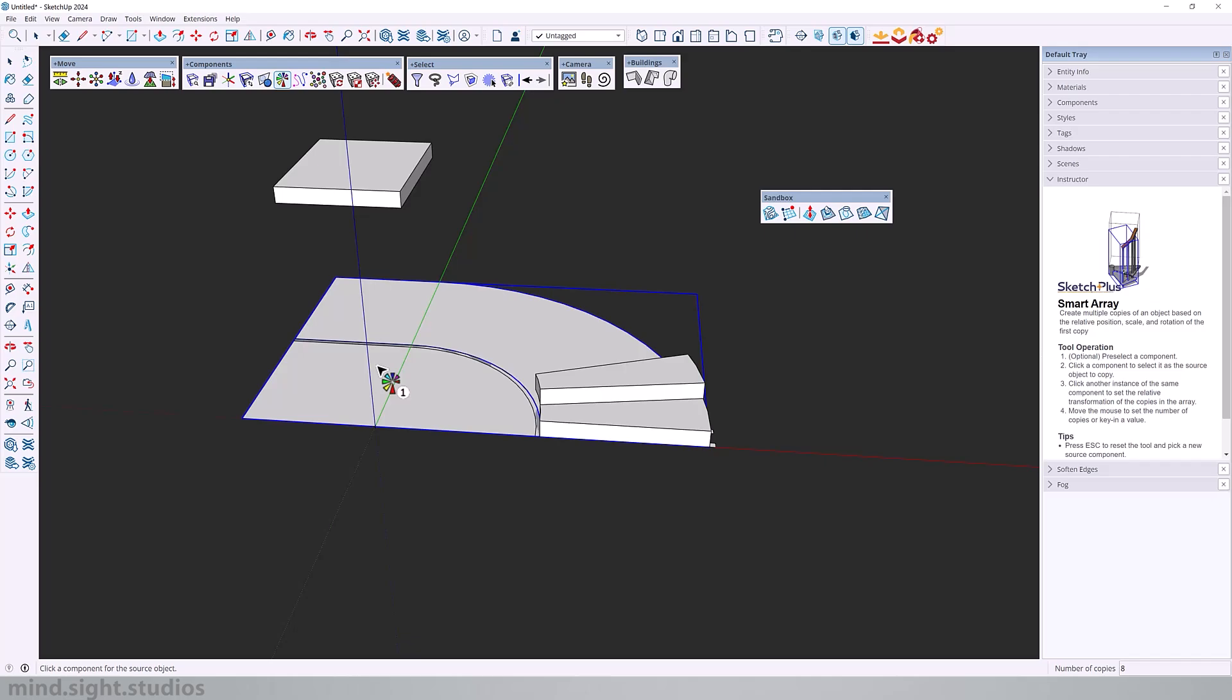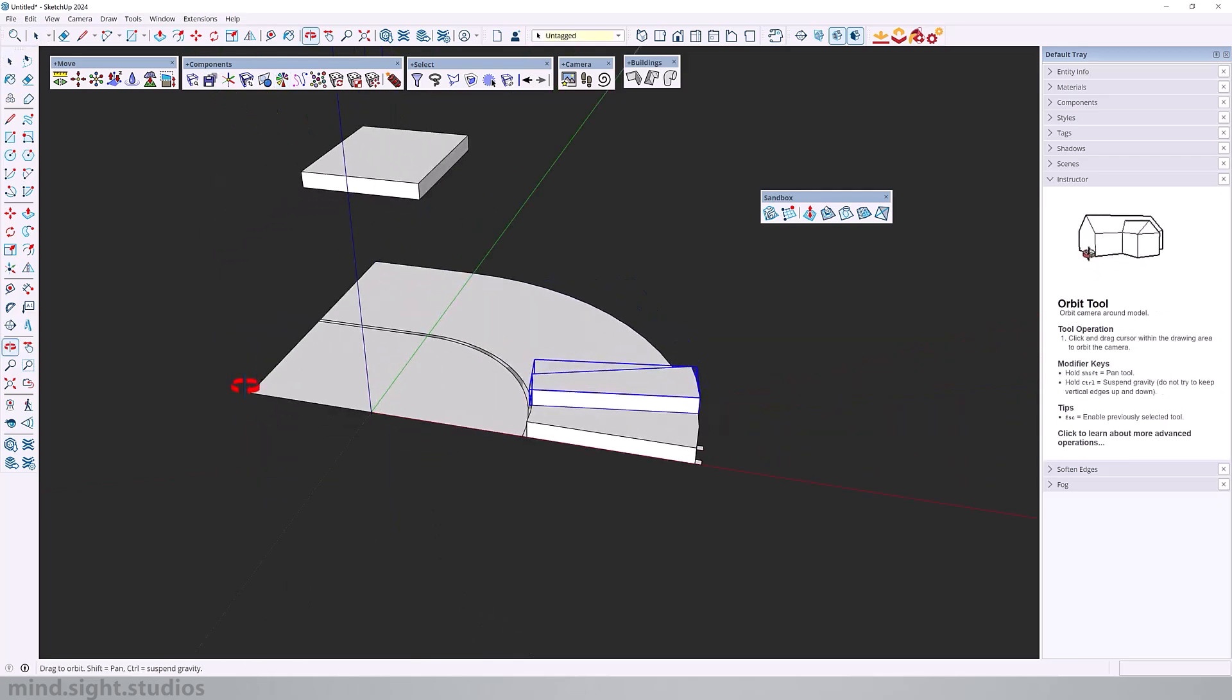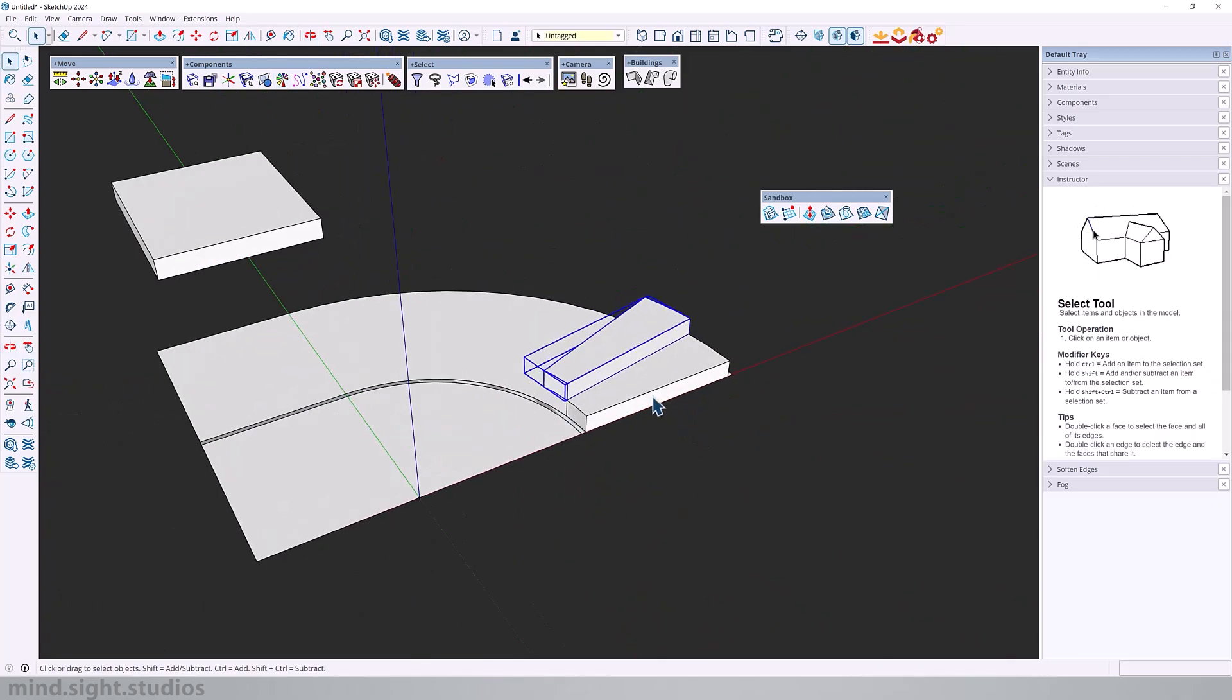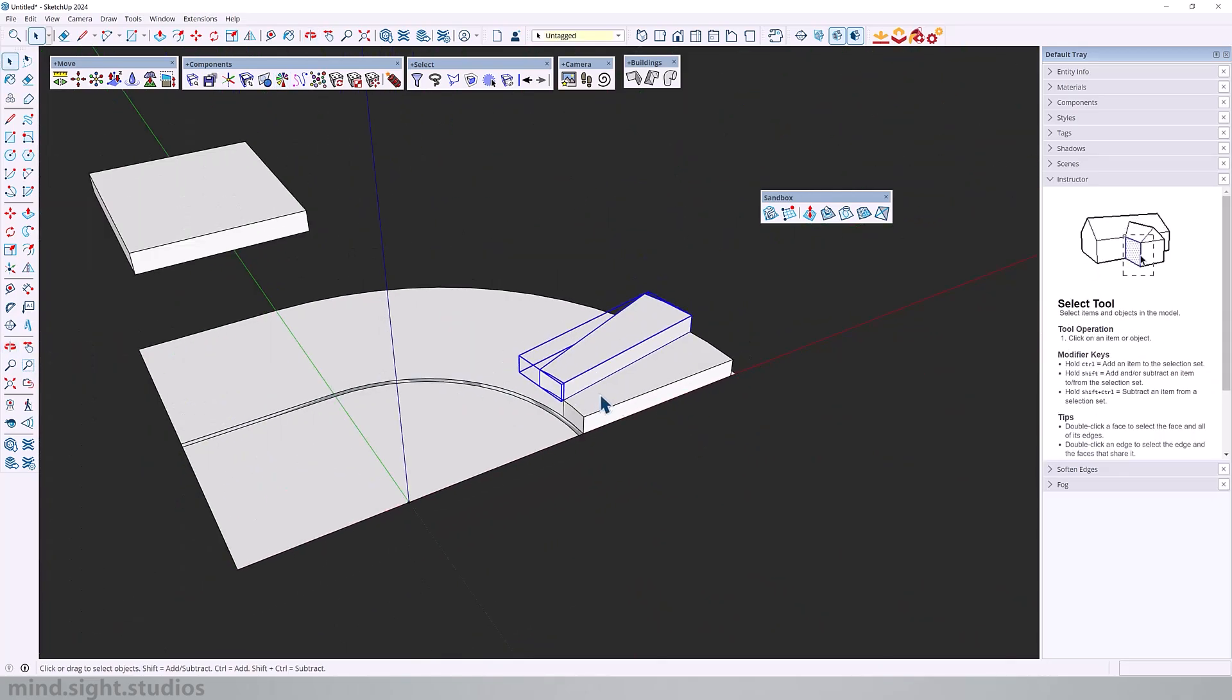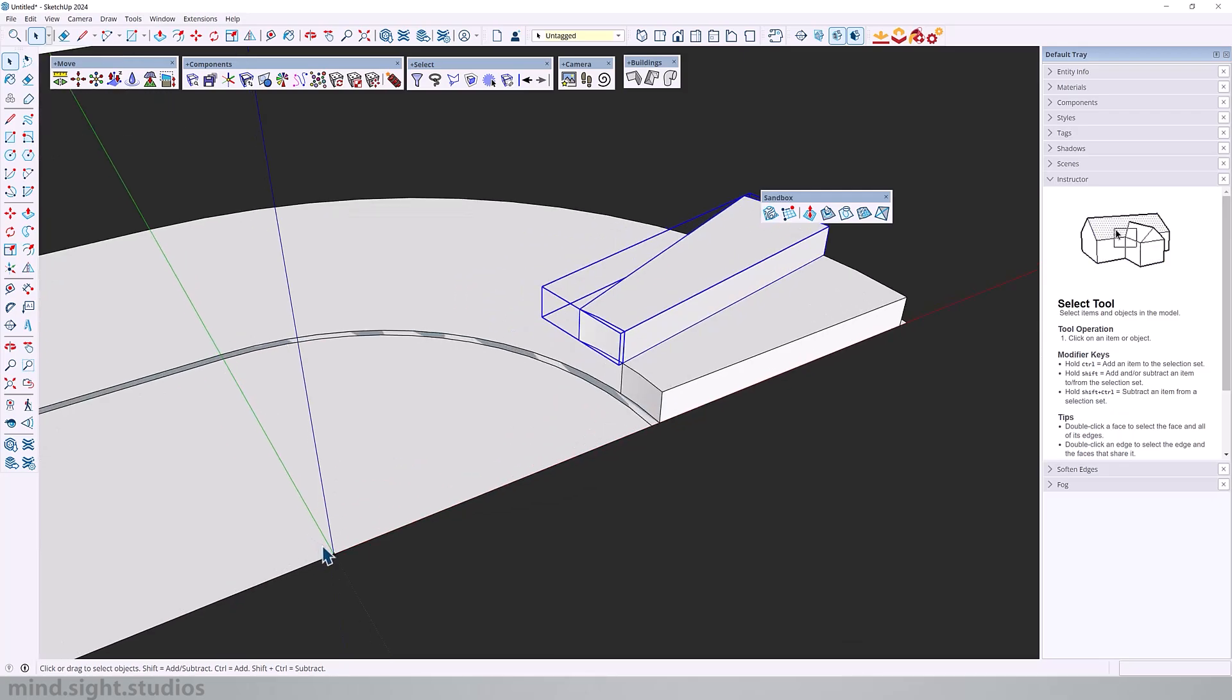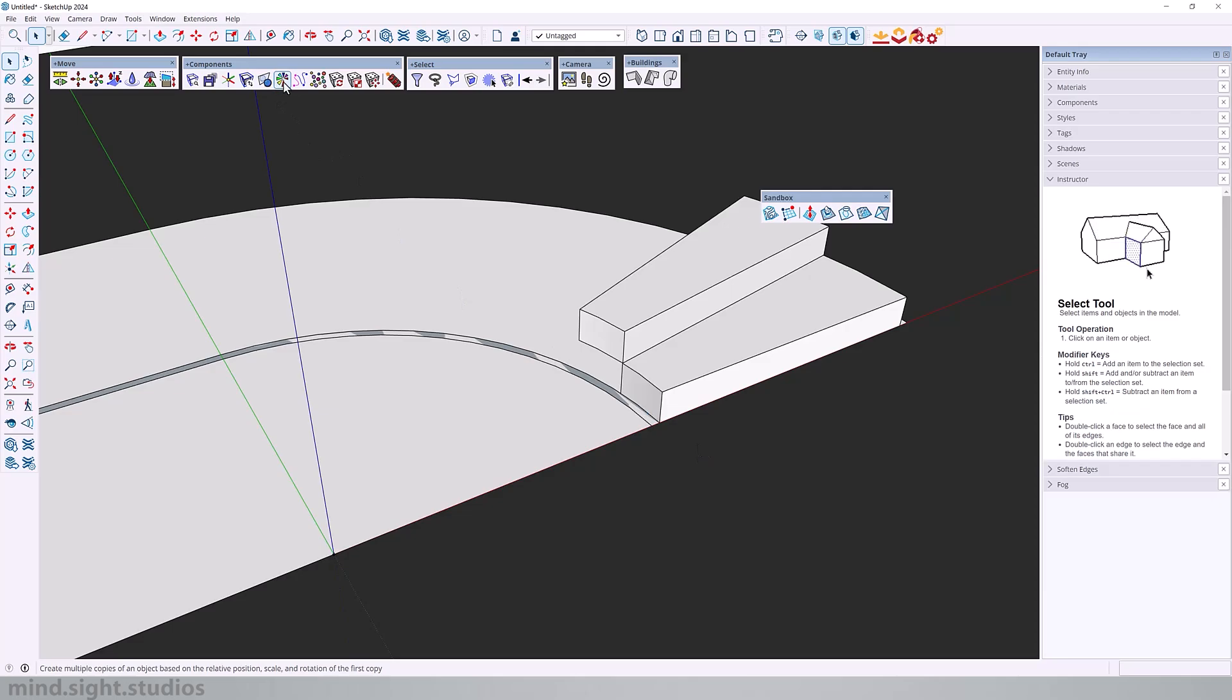So the next feature we have is smart array, which creates multiple copies of an object based on its position, scale and rotation. So this is the setup. And as you can see, I have a couple of components that I'm going to use for this example.